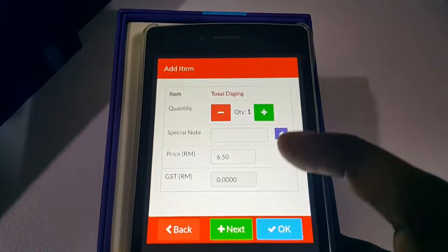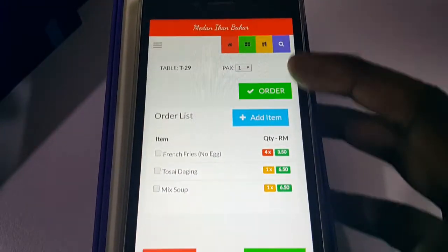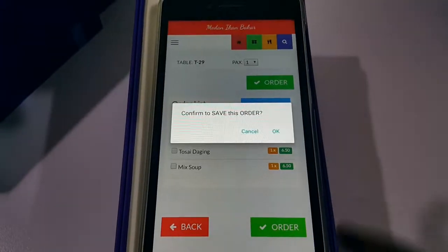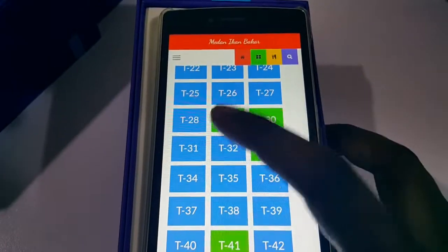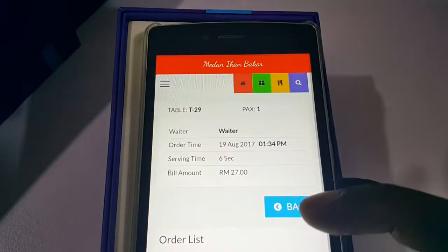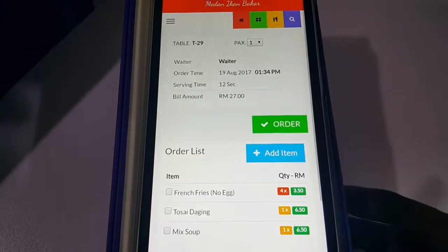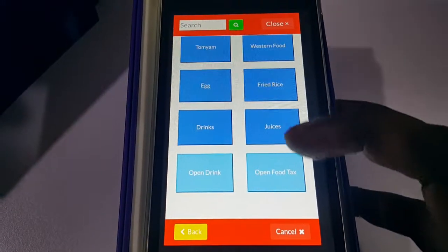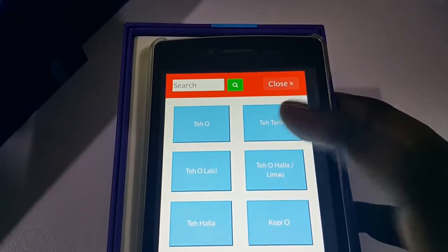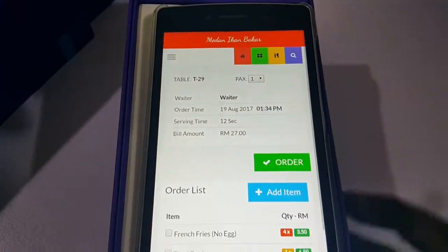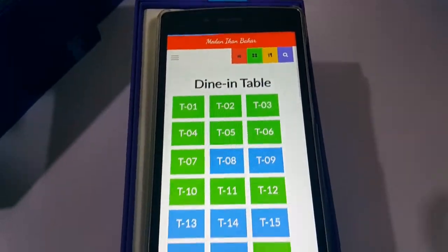You can also add the next item. For example, go to a category, select an item like 'Mix Soup', and continue adding items this way. Once you've added all the items you want, confirm the order. The order is now placed.